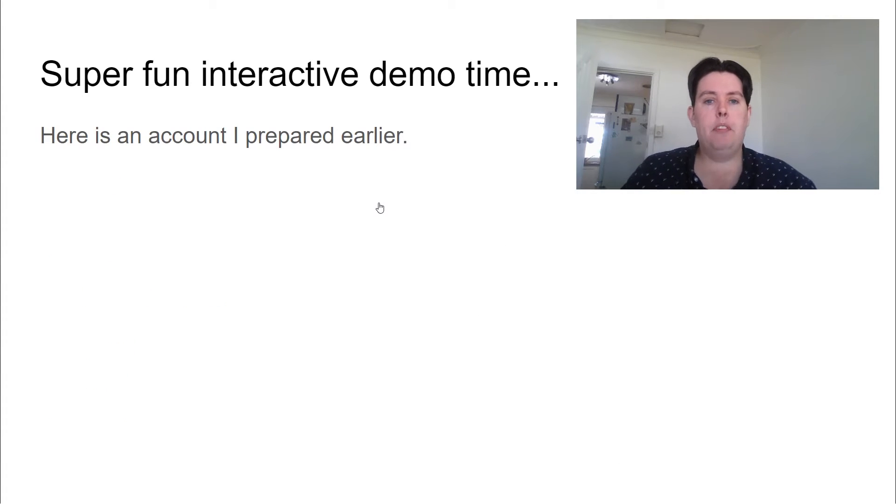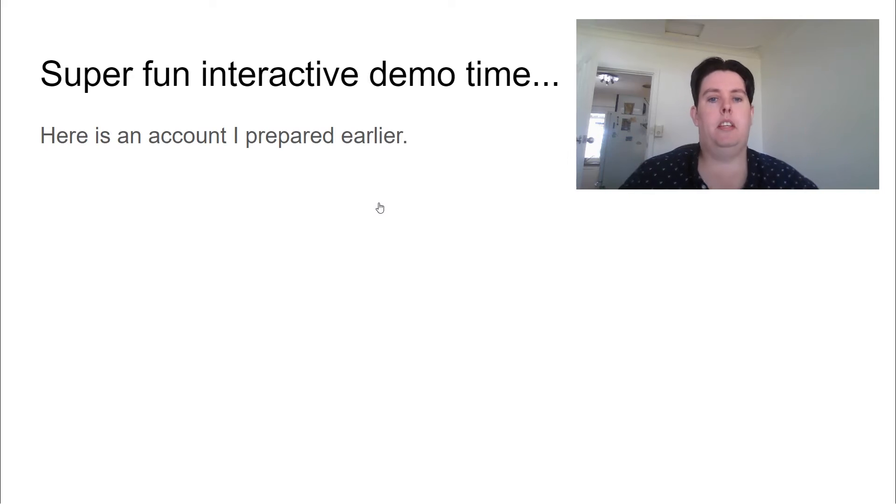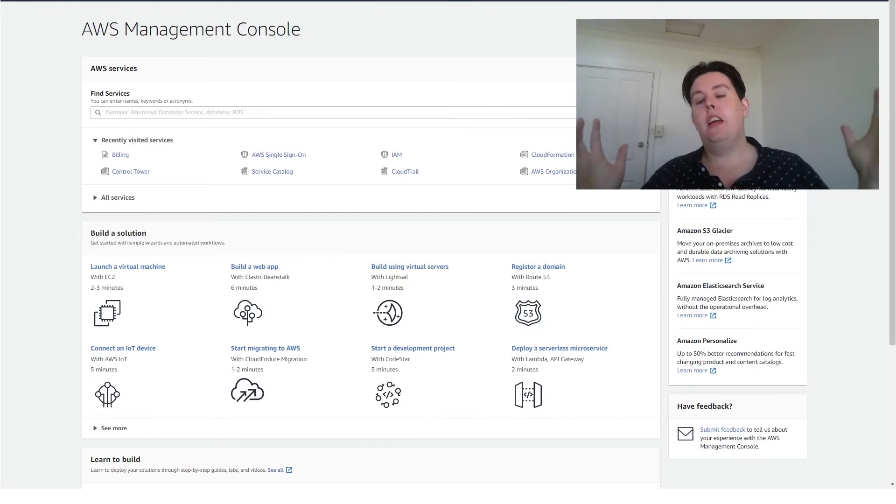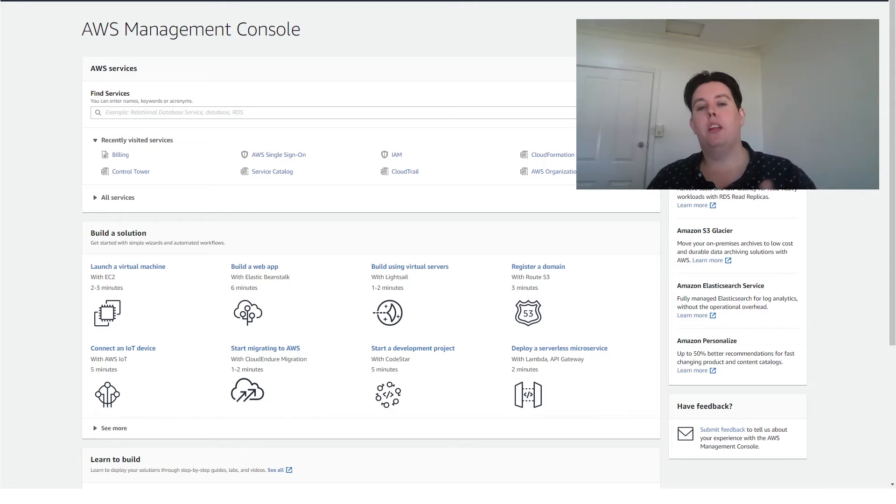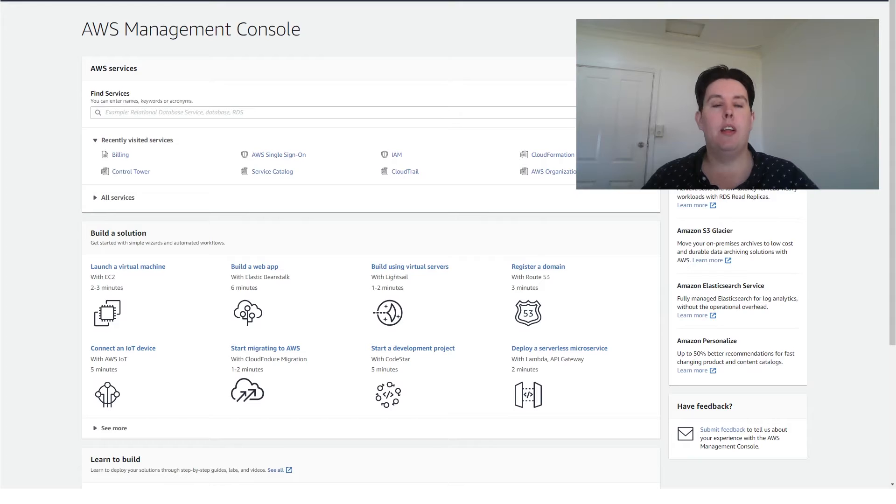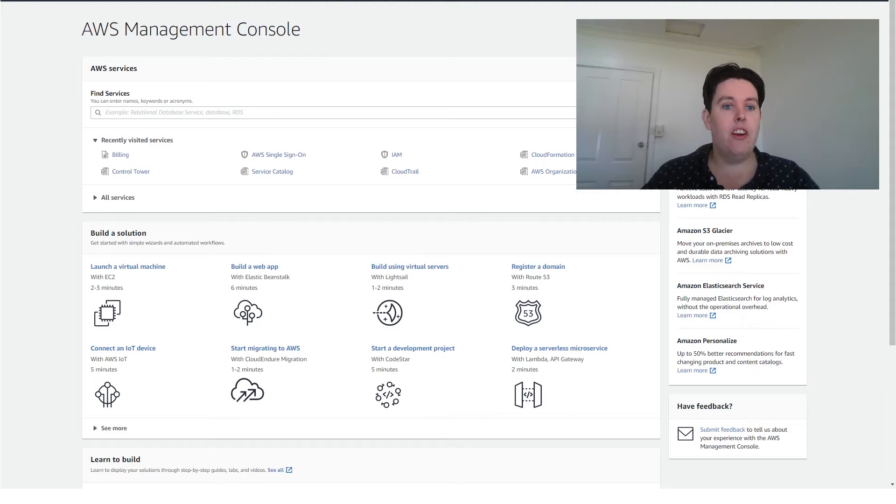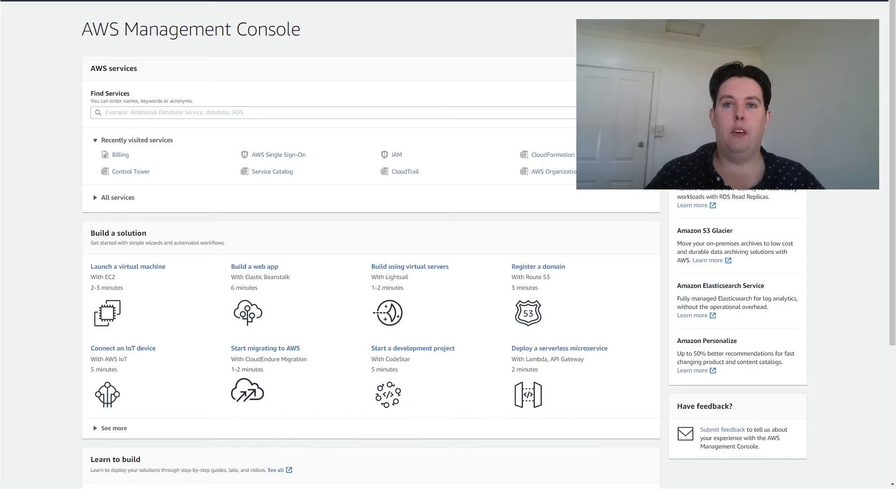All right, let's jump in. I'm going to jump over to the console and we'll dig into setting up this account. Okay, so here we are in our shiny new AWS account. I'm logged in as the root user. I've gone through and I've enabled billing for IAM and other users. And what we're going to get into now is we're going to get into Control Tower.